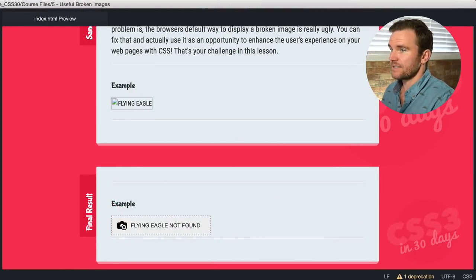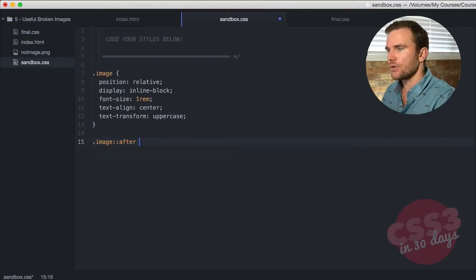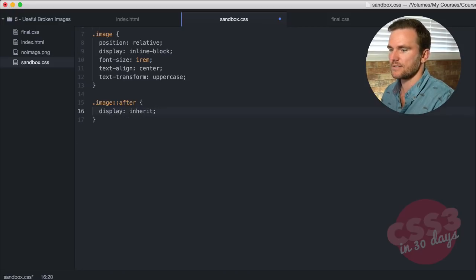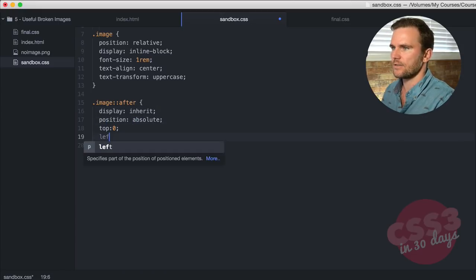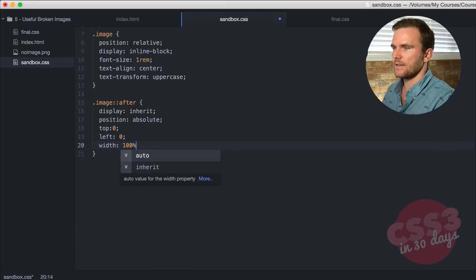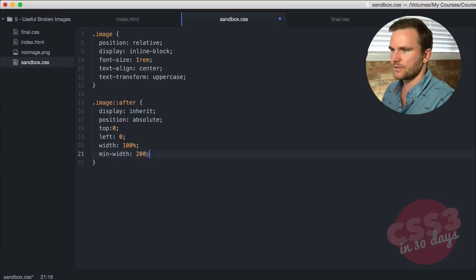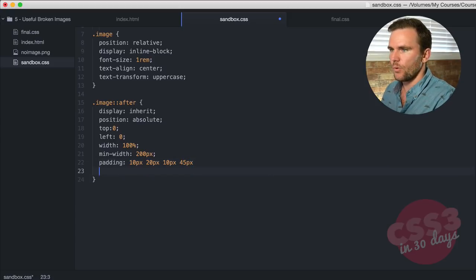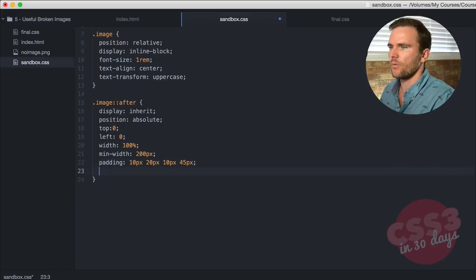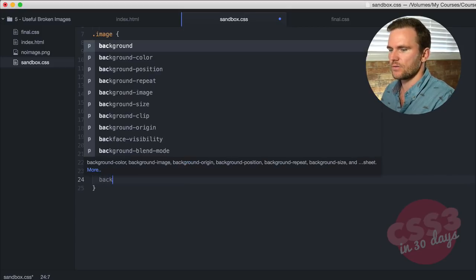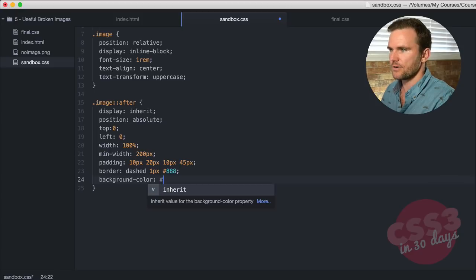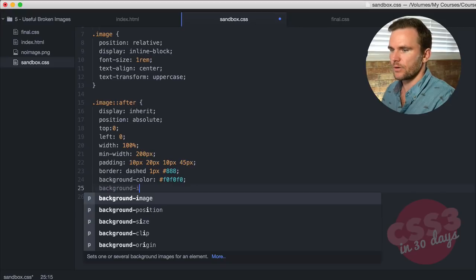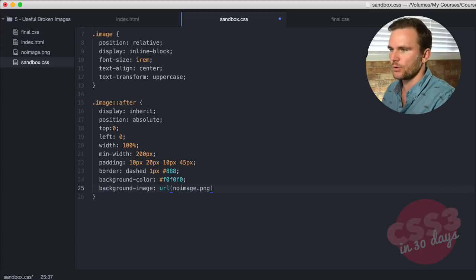And now what we're going to do, this is easy, we're almost done. Image the after pseudo element. We're going to say display inherit, so we're going to inherit the inline block style. We're going to position absolute top zero left zero. Width 100%, min width is going to be a minimum of 200 pixels. Padding will be 10, 20, 10, and 45 to account for the icon that we're going to put in the left side. Border dashed one pixel triple eight. Background color is going to be F0 F0 F0. And then the background image, we're going to pull that URL called no image.png right here in our useful broken images folder directory.